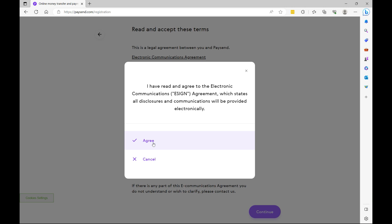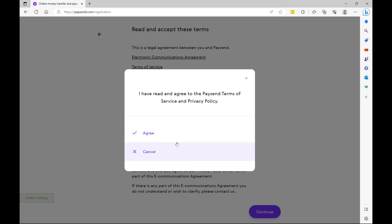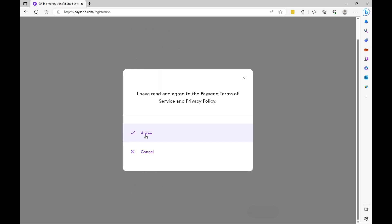So here you have to agree to the electronic communication. I agree to the terms and privacy policy. On this page, enter the security code that was sent to your mobile phone.